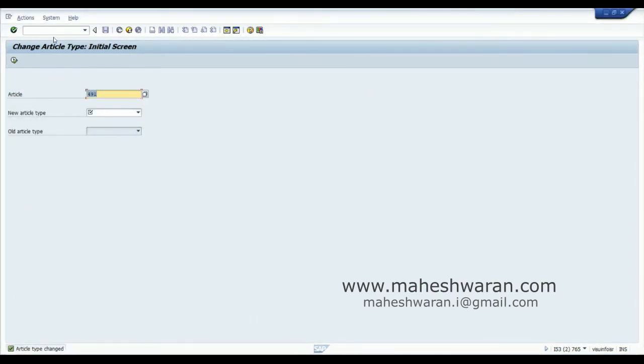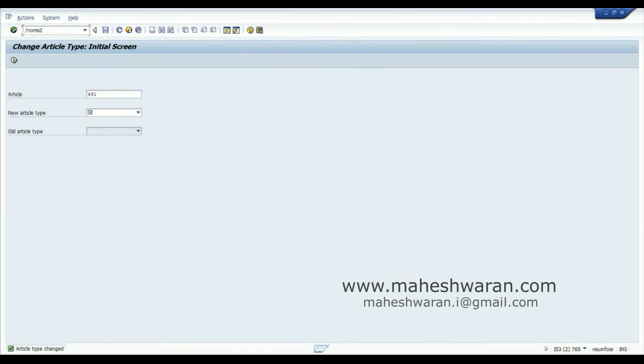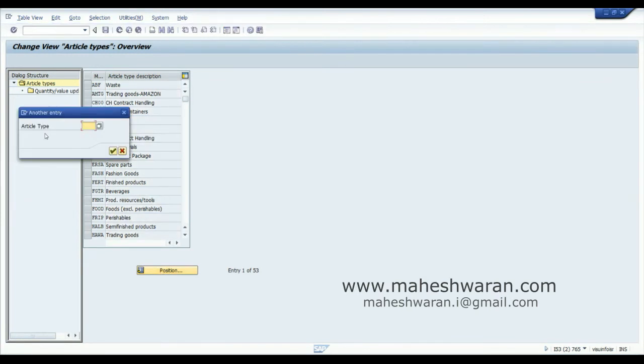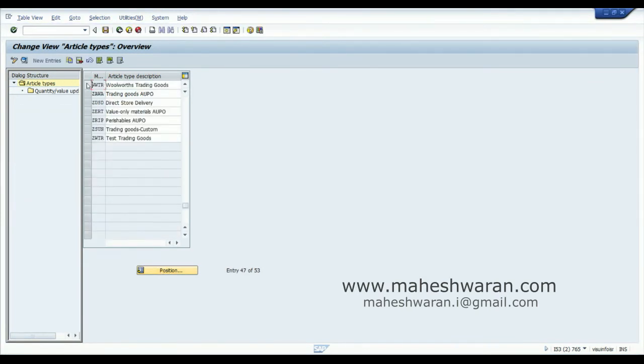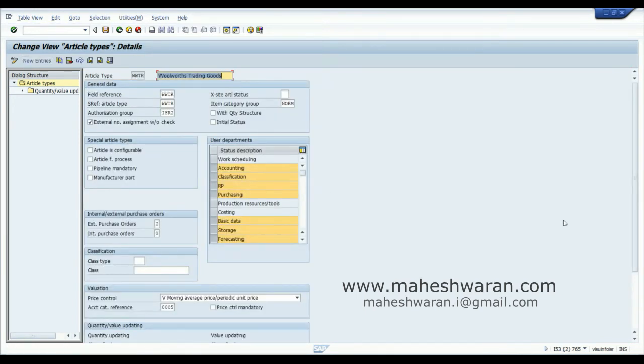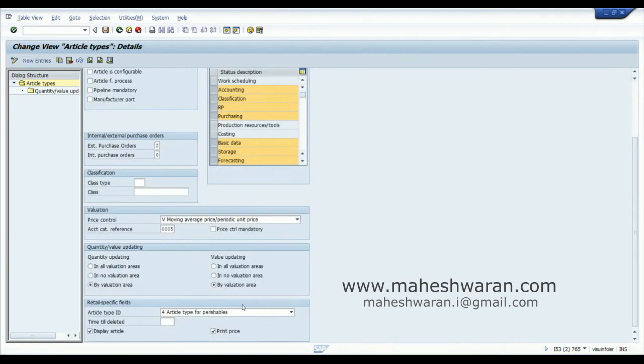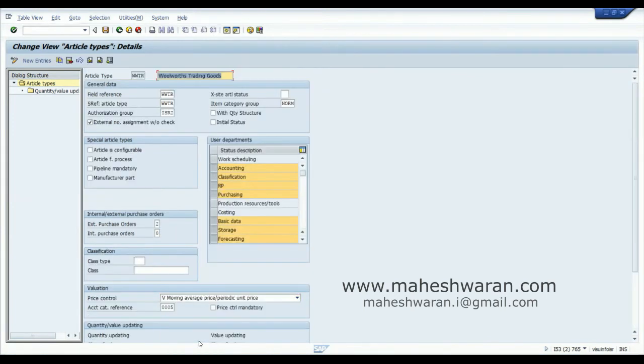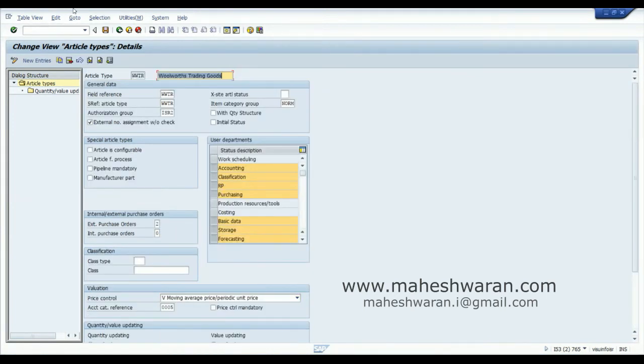Now I have to go back and fix my changes which I had made for this article type ID. What is the article type ID I want to fix? WWTR. Select it, scroll down, make it general article type.